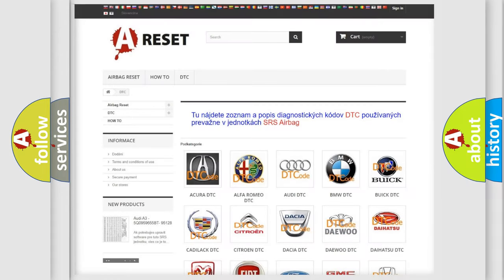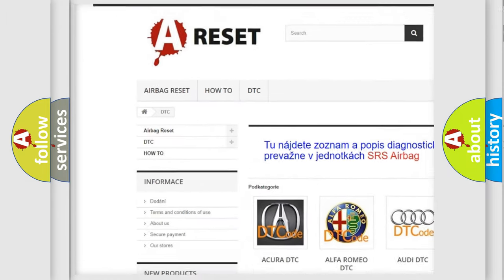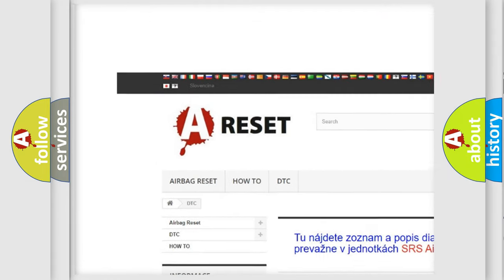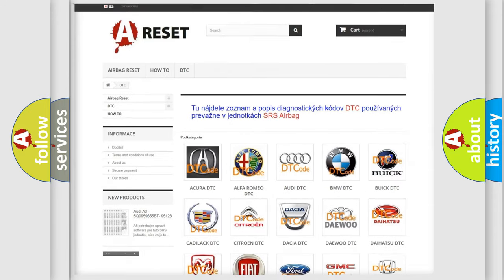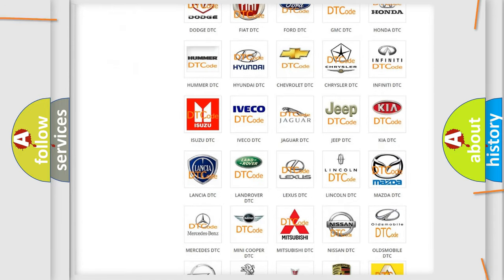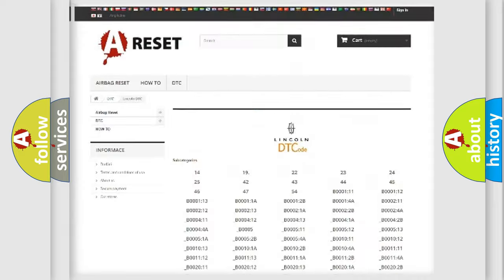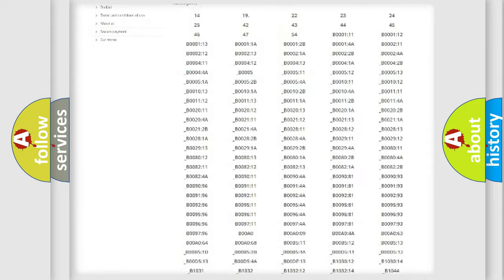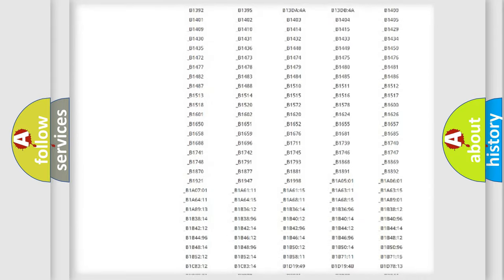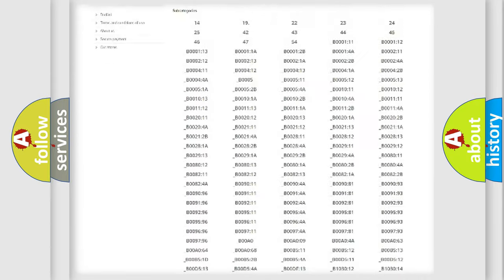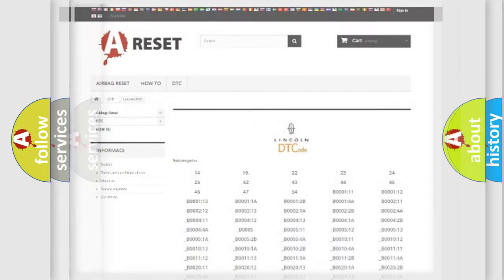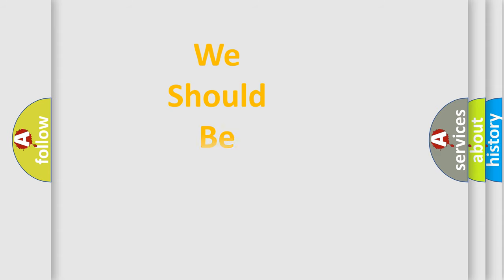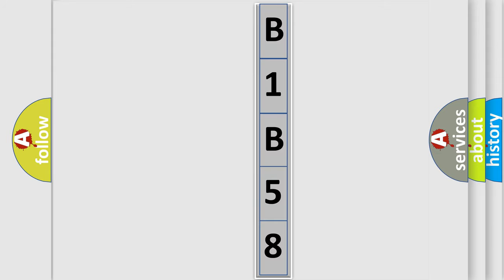Our website airbagreset.sk produces useful videos for you. You do not have to go through the OBD2 protocol anymore to know how to troubleshoot any car breakdown. You will find all the diagnostic codes that can be diagnosed in Lincoln vehicles, and also many other useful things. The following demonstration will help you look into the world of software for car control units.